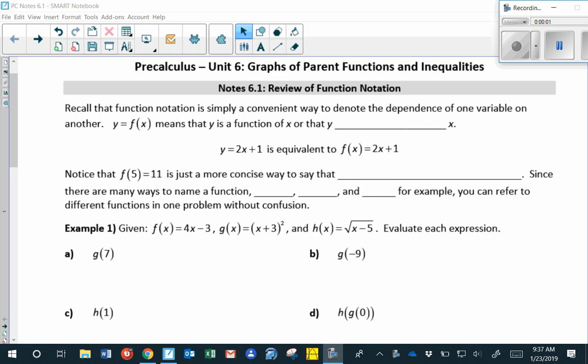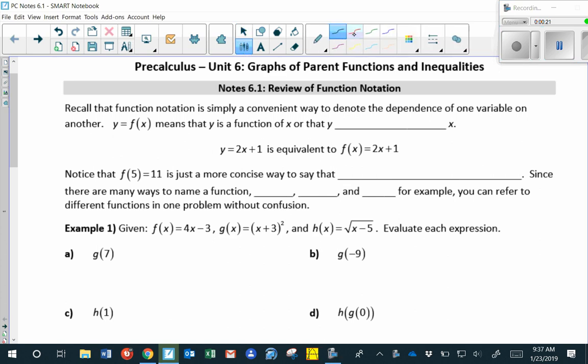Today we're going to look at function notation — a quick review from Algebra 1 and Algebra 2. Function notation is a convenient way to denote the dependence of one variable on another. y equals f of x means that y depends upon x, or y as a function of x — both are saying the same thing.